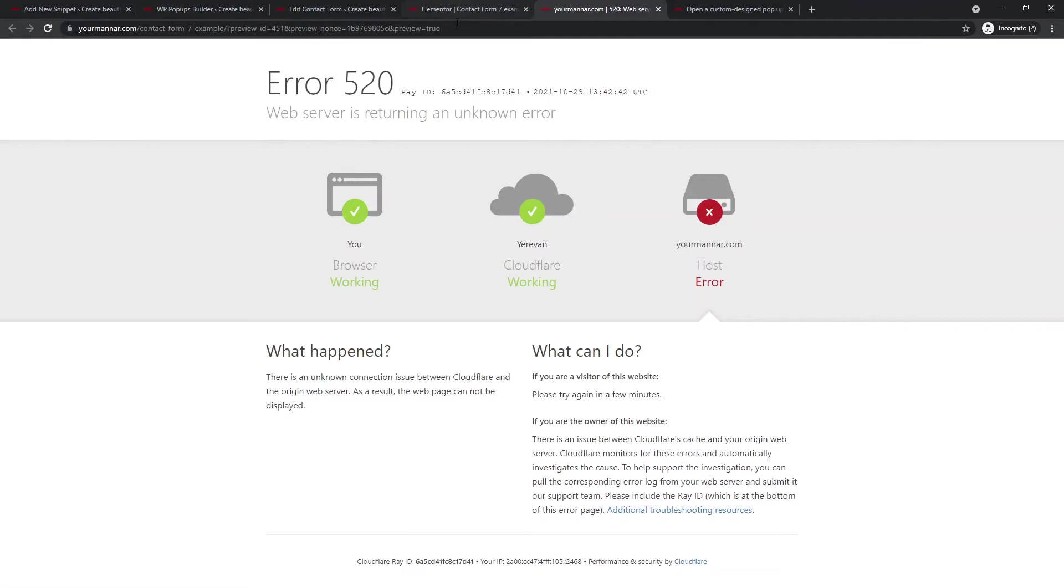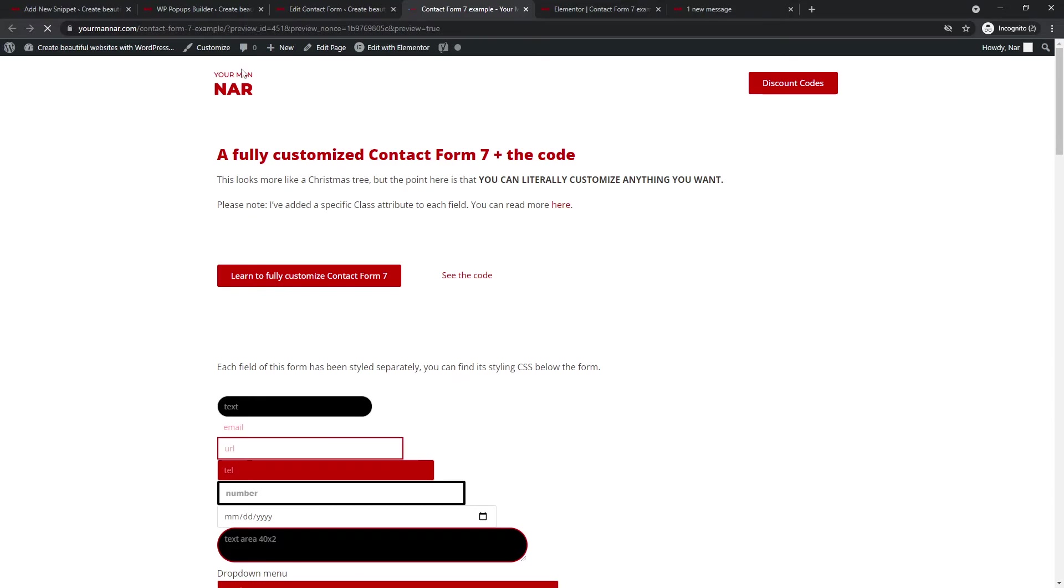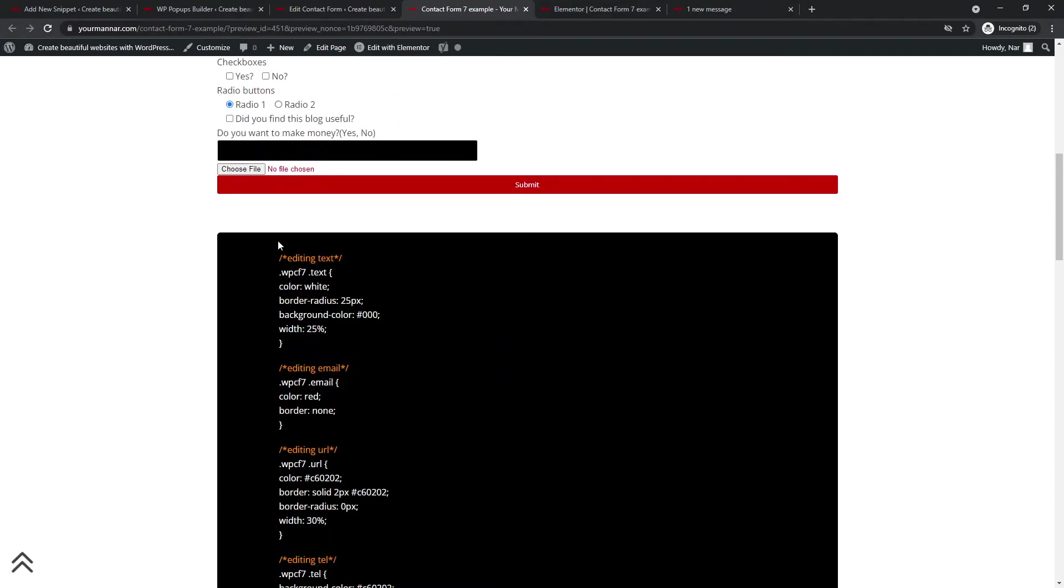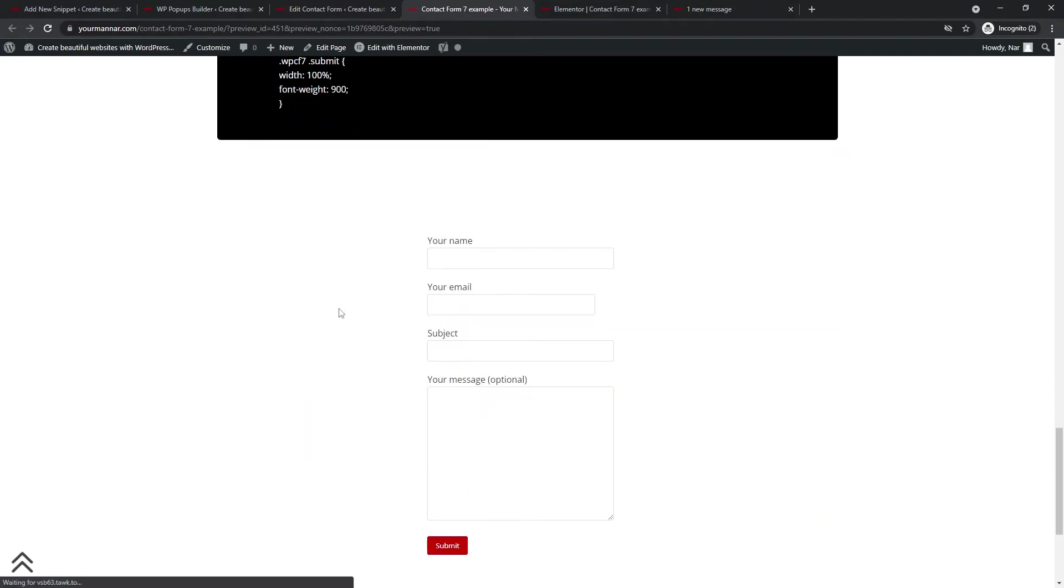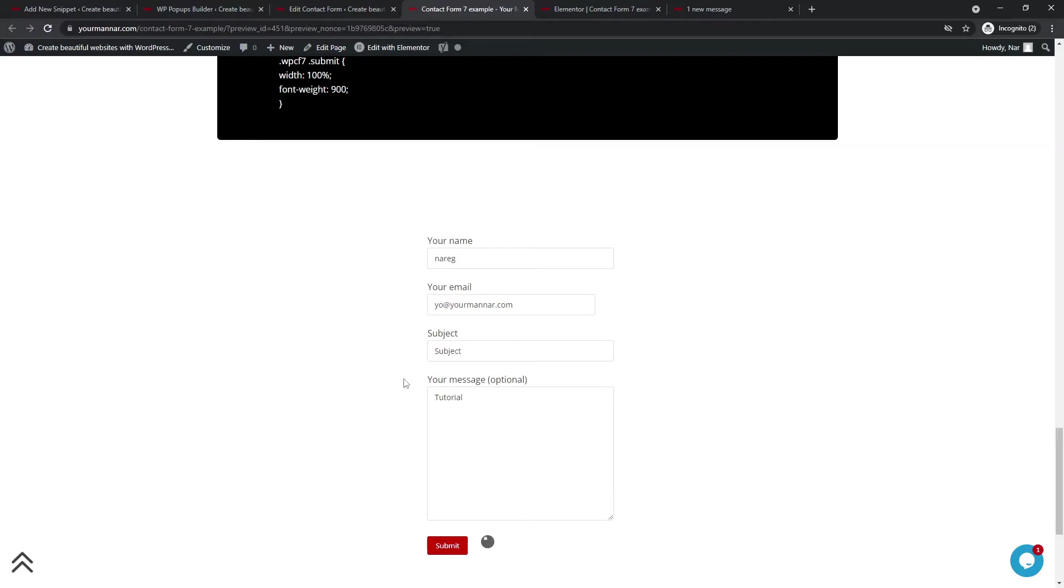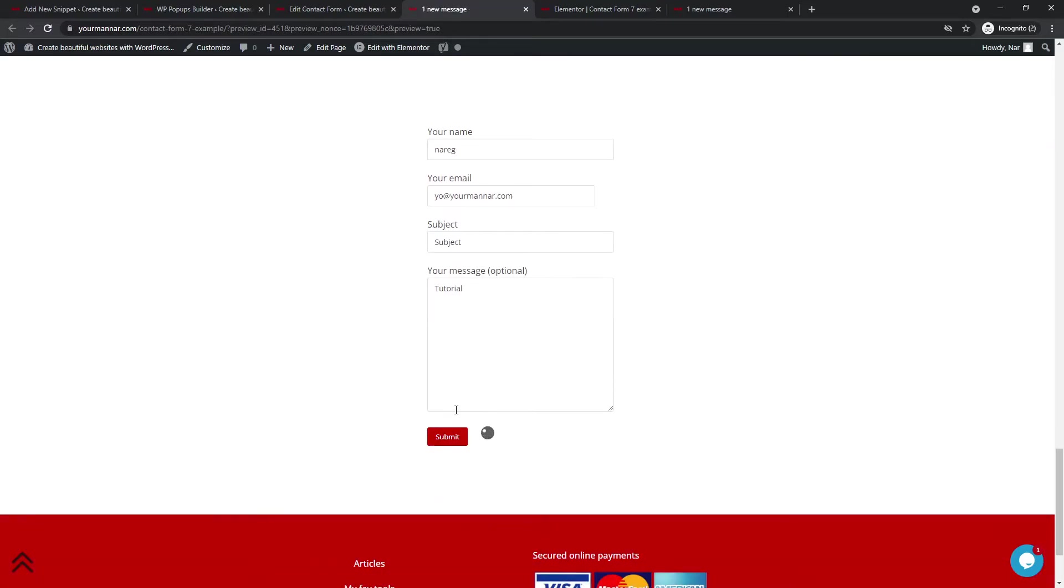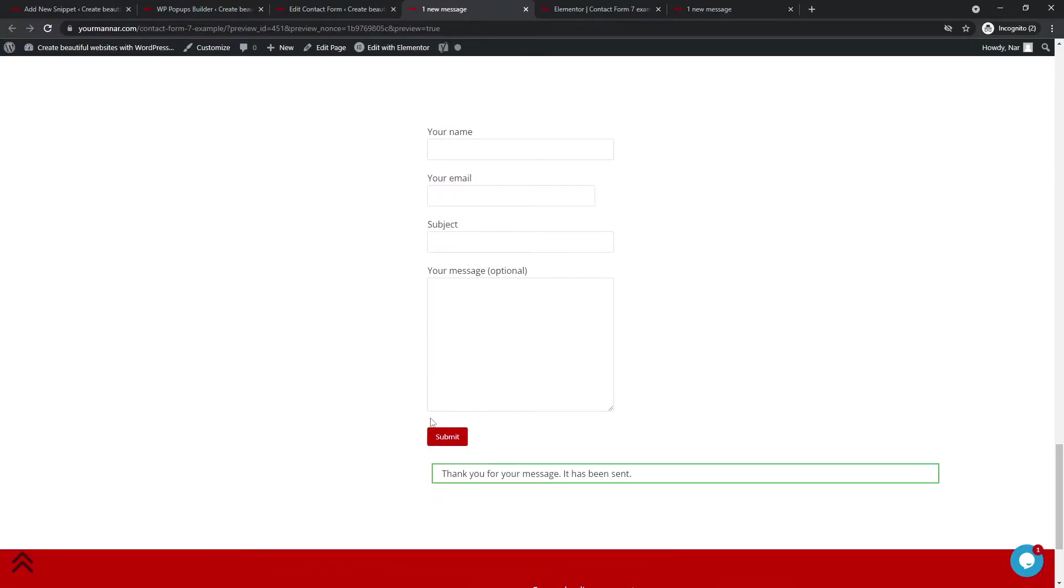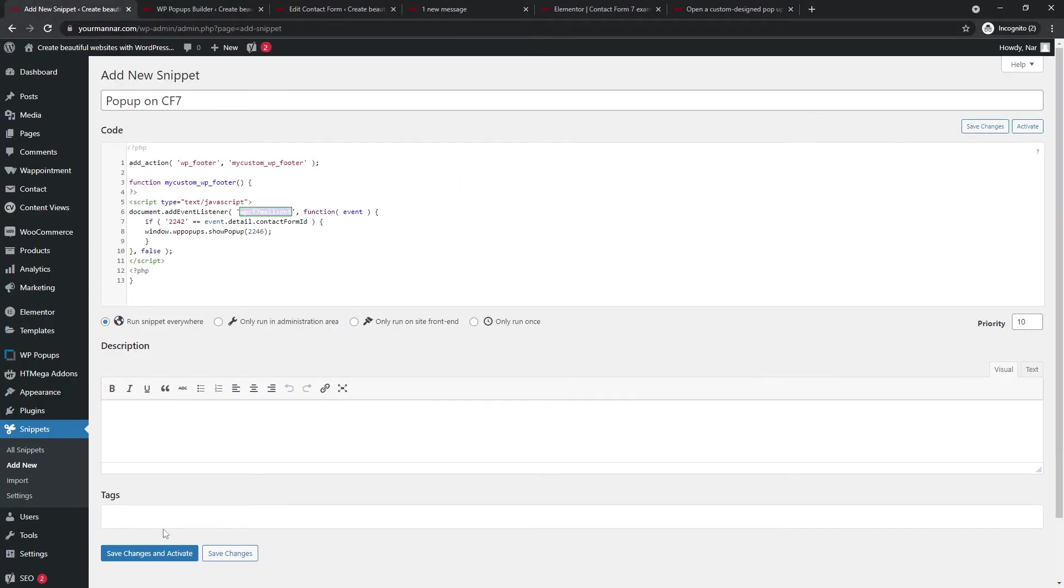And once we come in here, sorry for the error. So you can see that if you say, let's say my email is now, you know, at Jumel Nahr.com and the subject is subject and the tutorial submit, no pop-up will appear. It will just say successful. Thanks. Blah, blah, blah. Nothing will happen. Okay. So once we save this, save and activate,